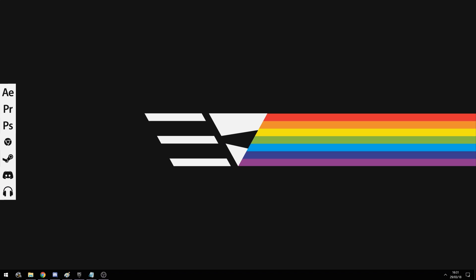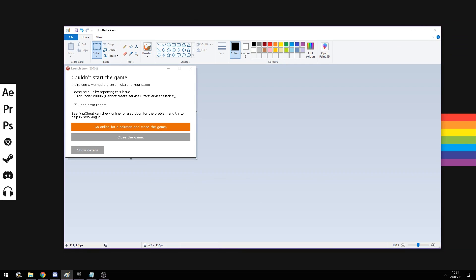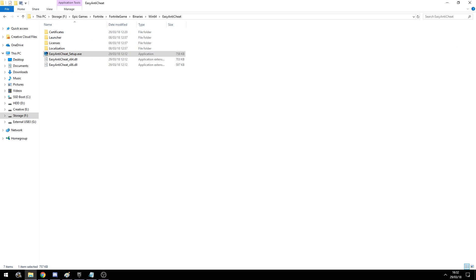Hey everyone, Everythingy here with a quick Fortnite tutorial on how you can fix error code 20006, which is caused by the Easy Anti-Cheat and can luckily be really easily fixed by just going to your Fortnite install directory.